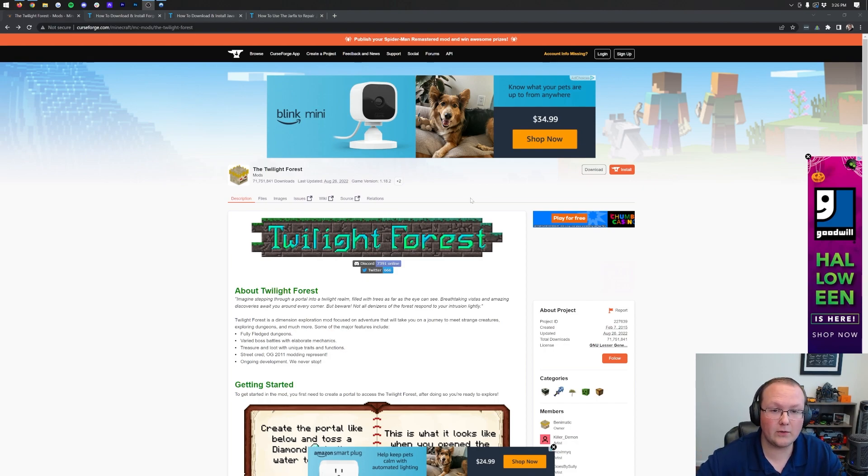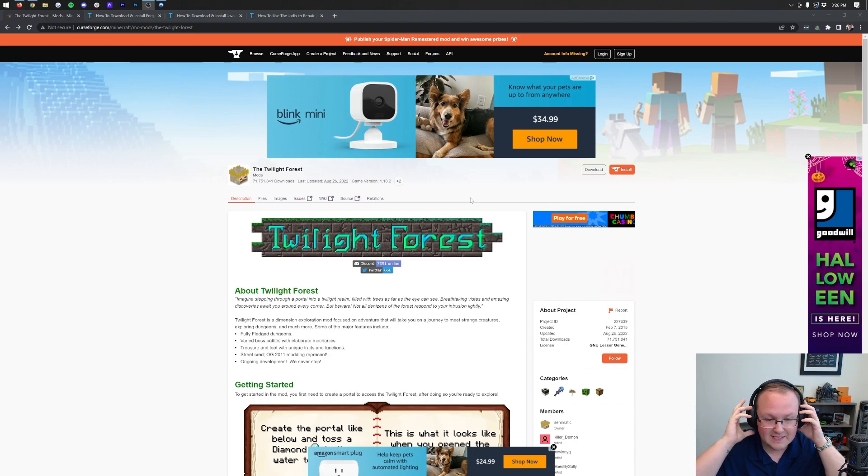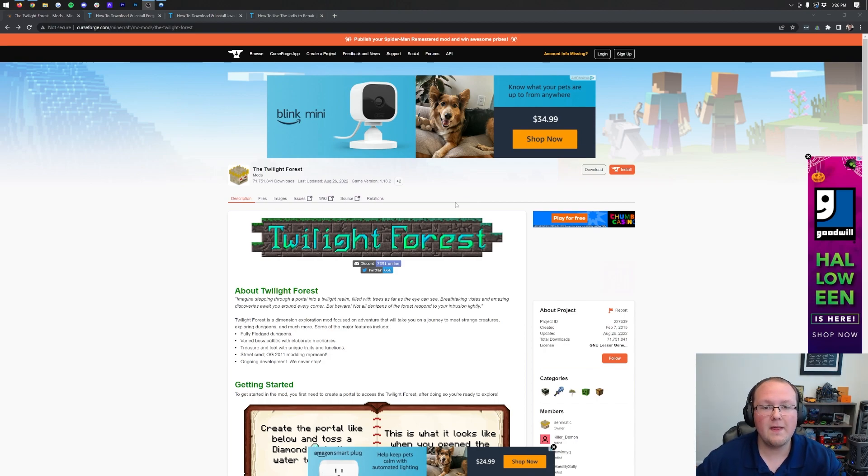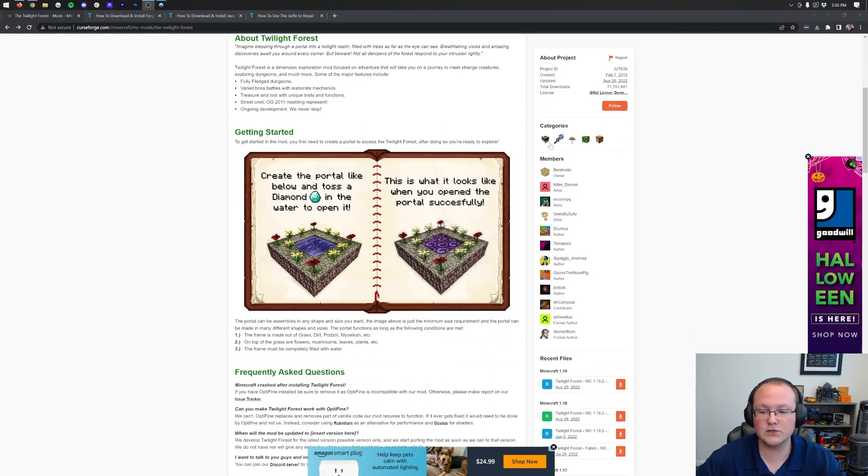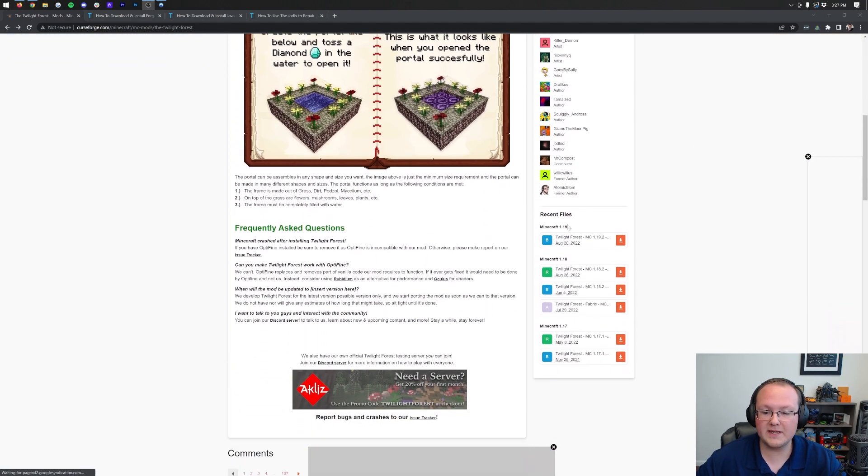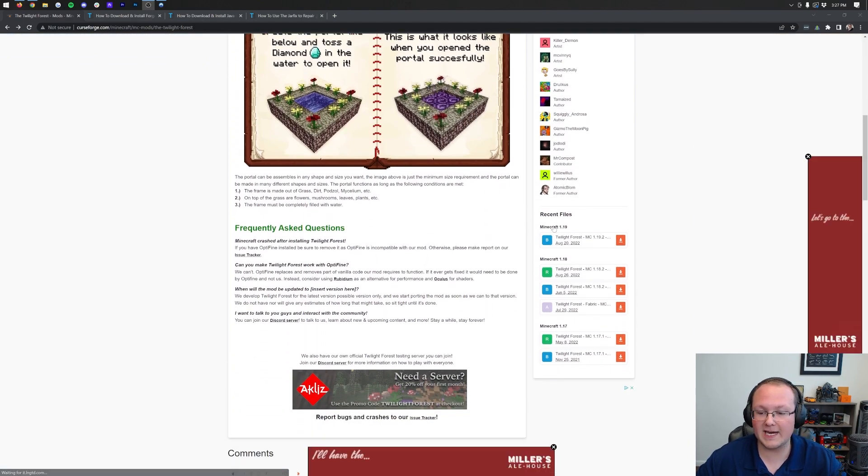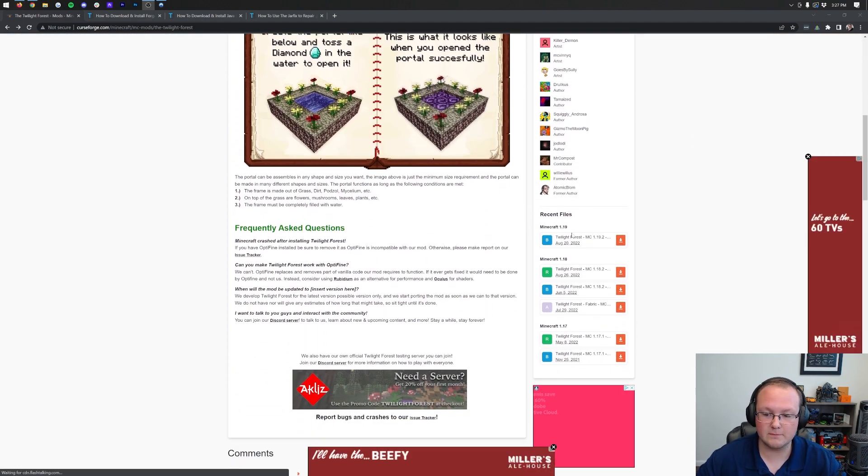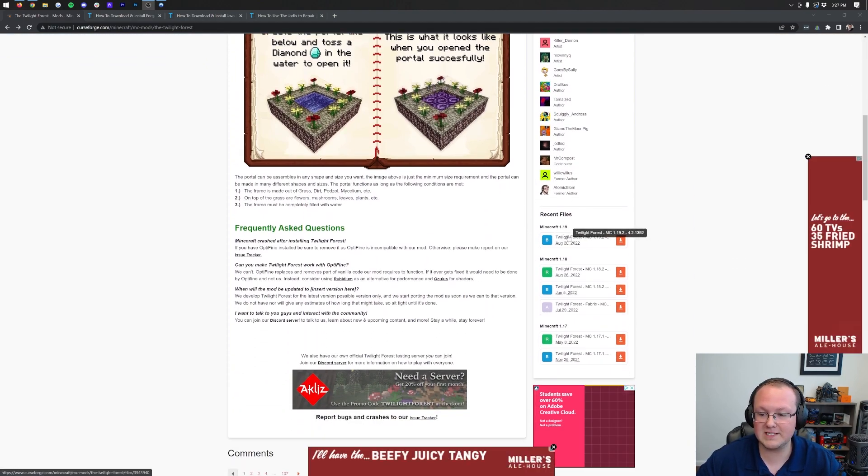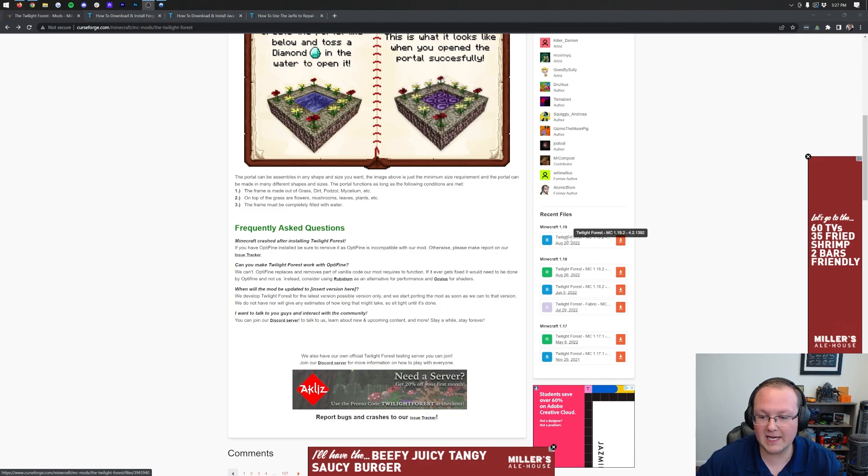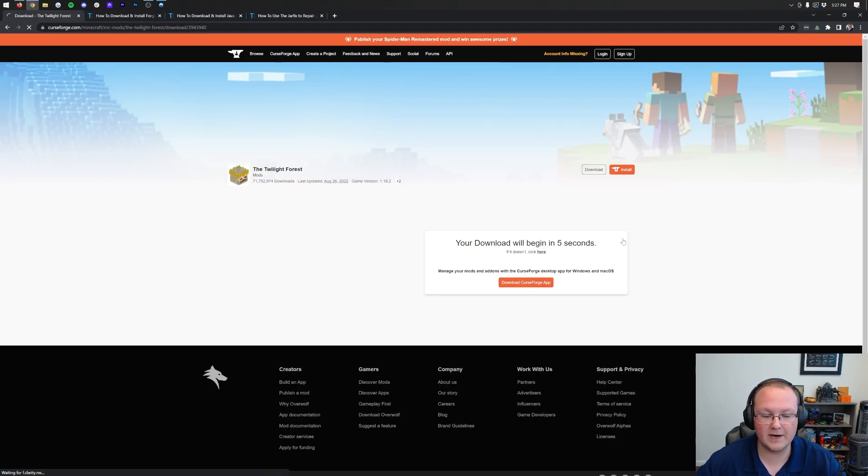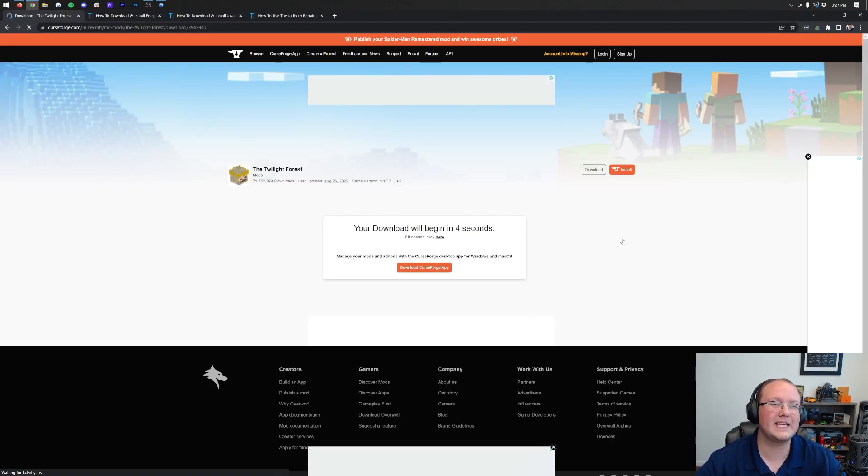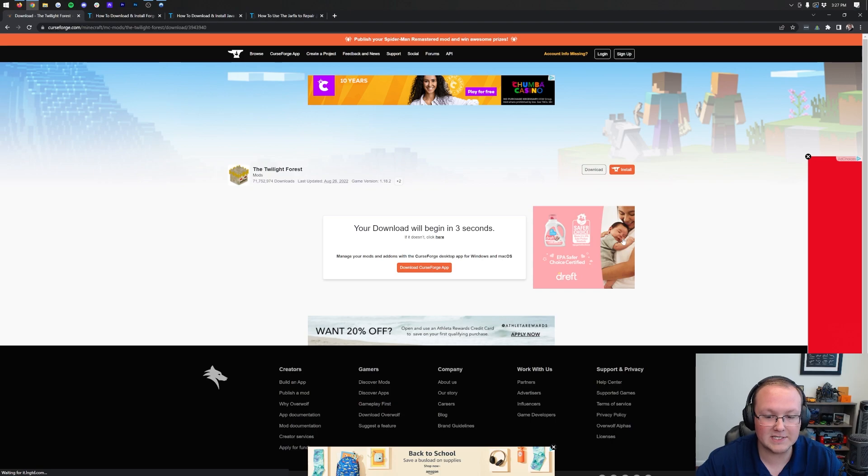First things first, you'll need to download it. You can find the Twilight Forest mod linked to the second link in the description down below. That will take you here, and once you are here, come over to the right-hand side and scroll down to the Minecraft 1.19 section. Once you're under that, you'll see MC 1.19.2 Twilight Forest. Click on the orange download button at the right of that, and the download will begin after a few seconds.